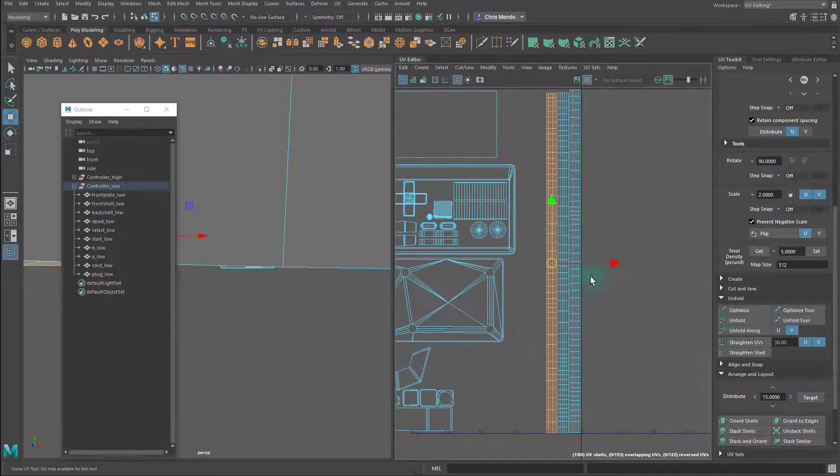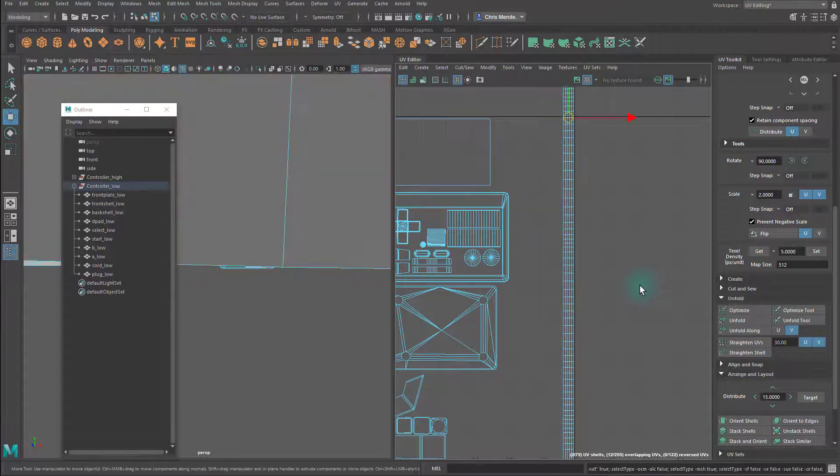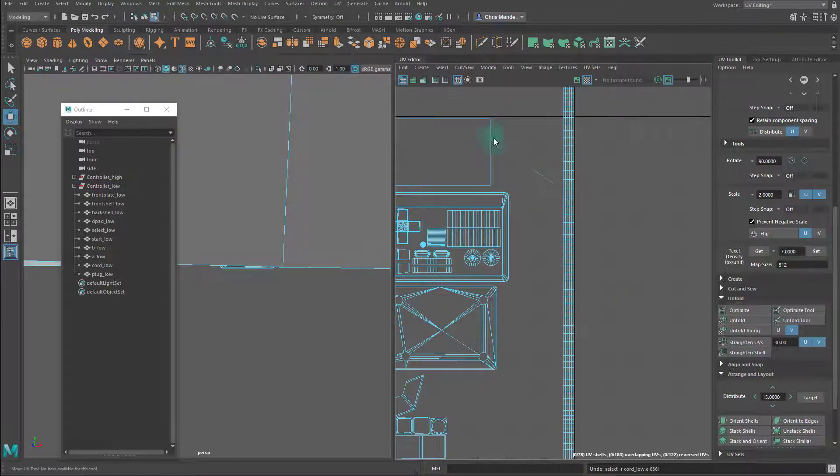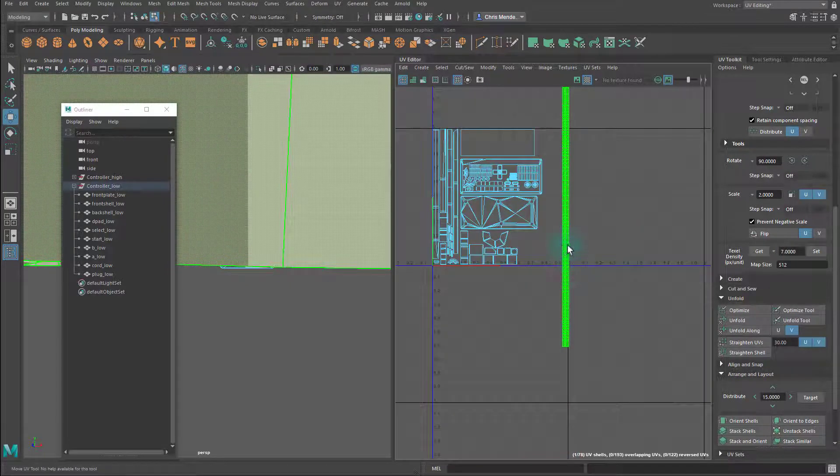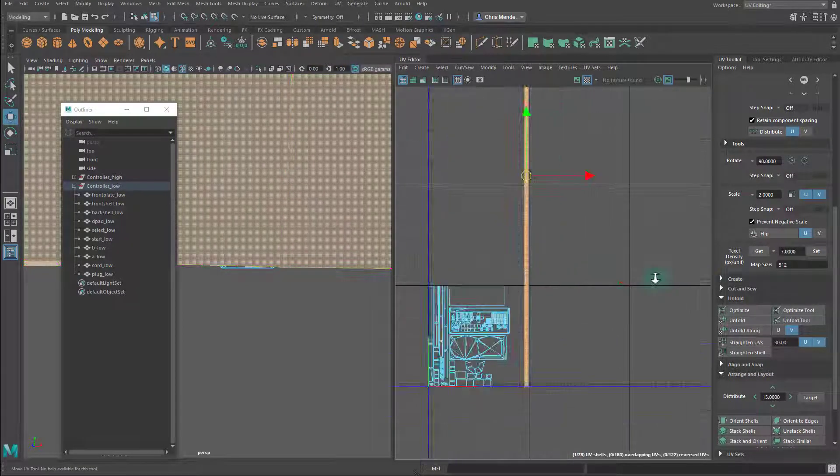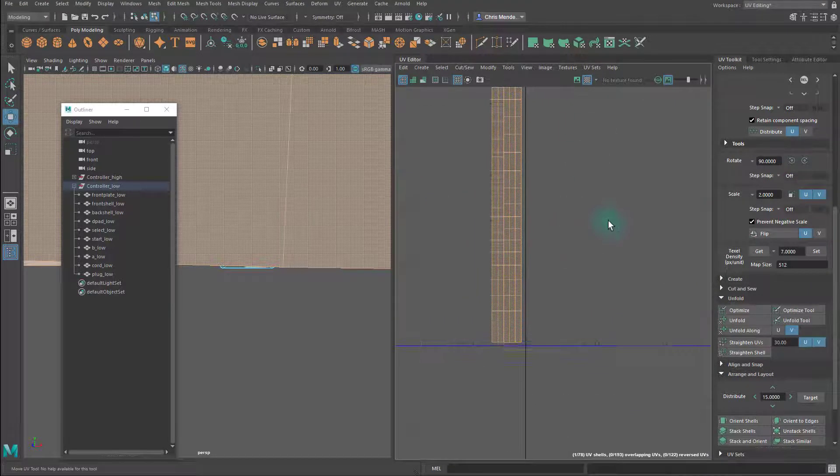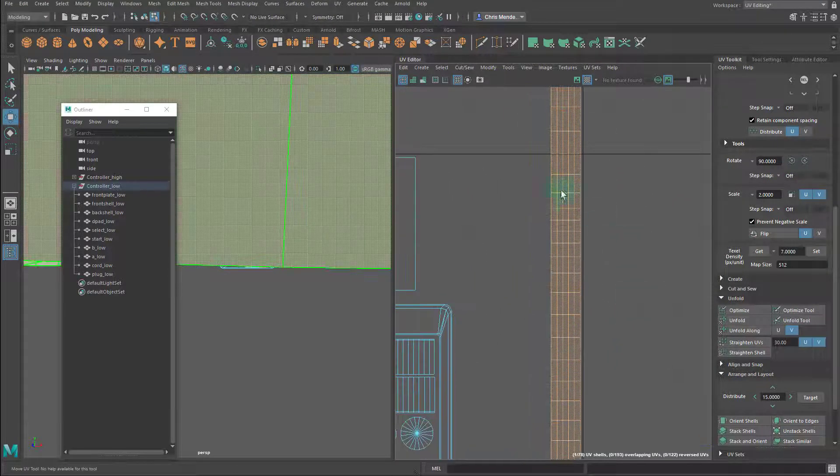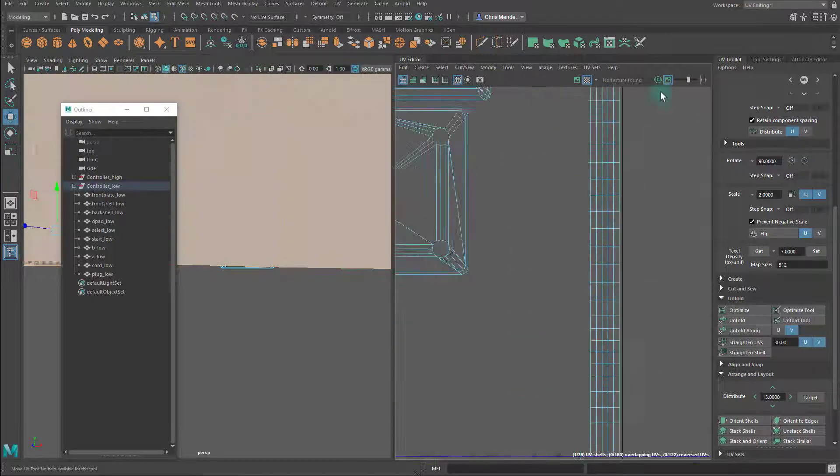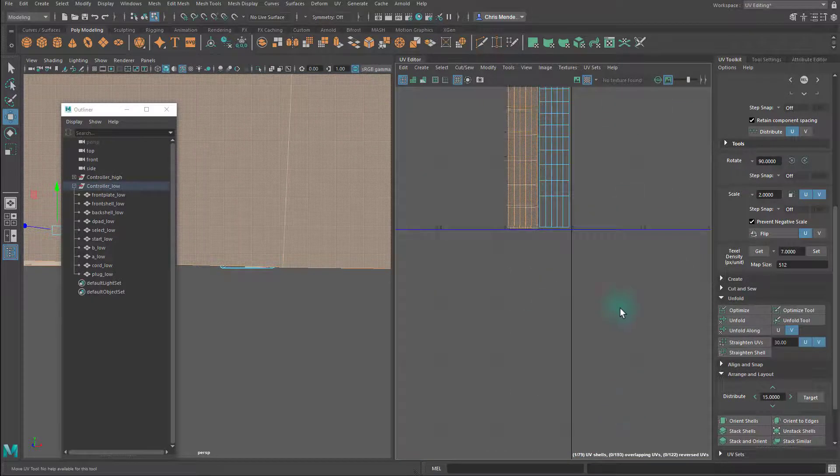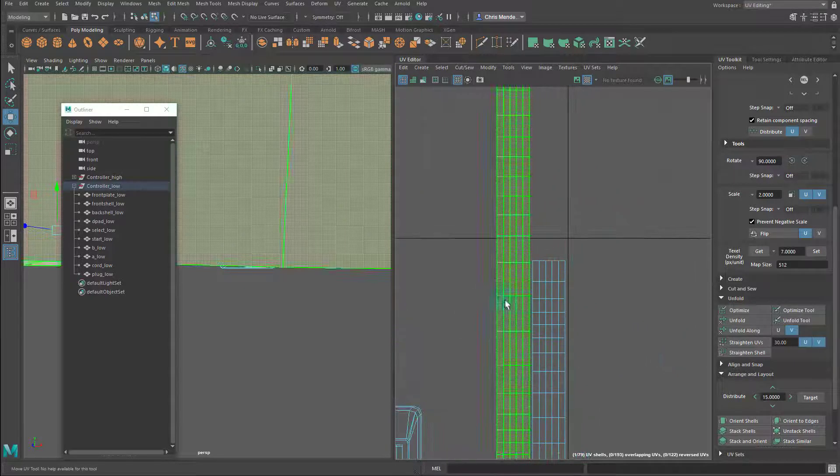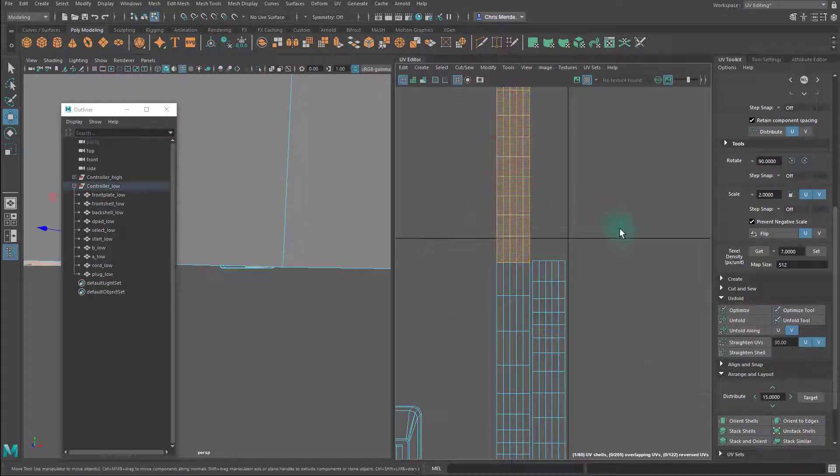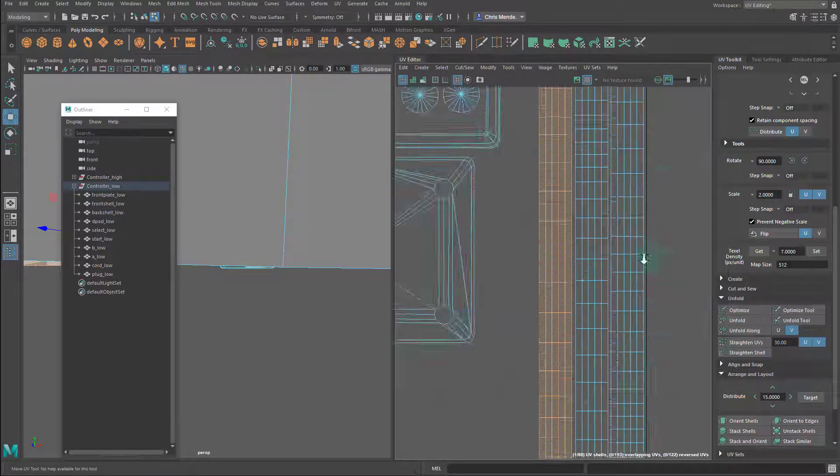It looks like that texel density is too small, so I have room to increase it. I'll change it to seven and see if I can fit the entire cord with a texel density of seven. This cord isn't going to have a ton of details on it, like text or anything like that, so it's okay if the texel density is a bit different than the rest of the controller, so long as it's not drastically different.